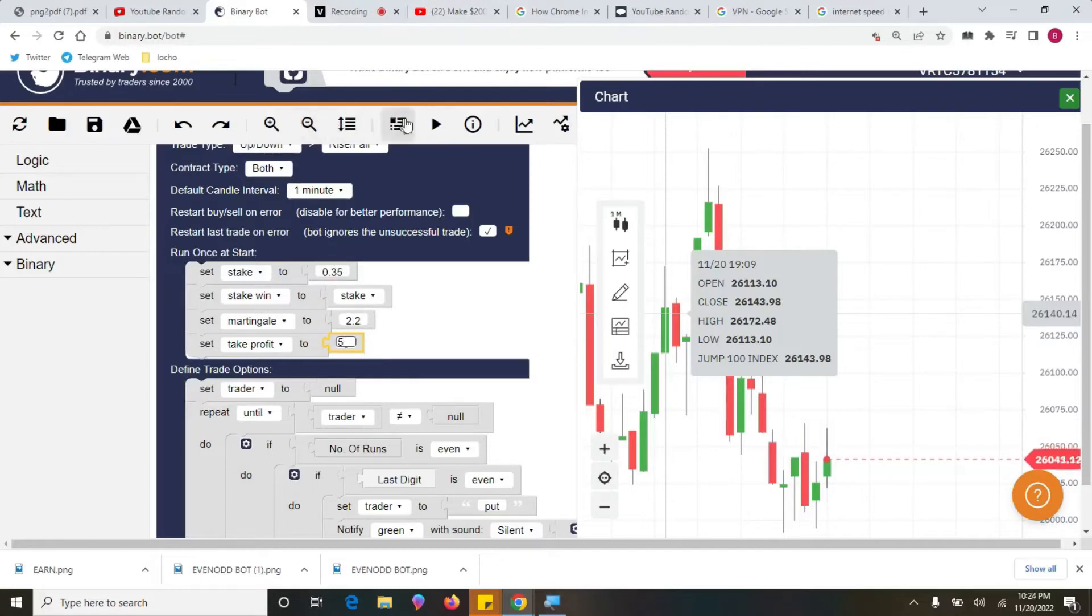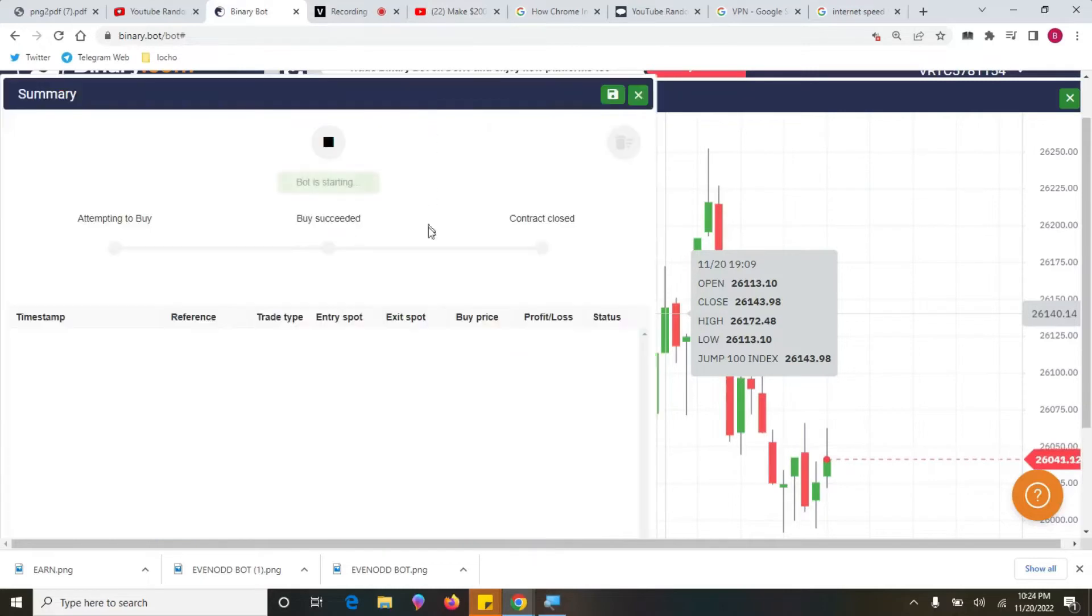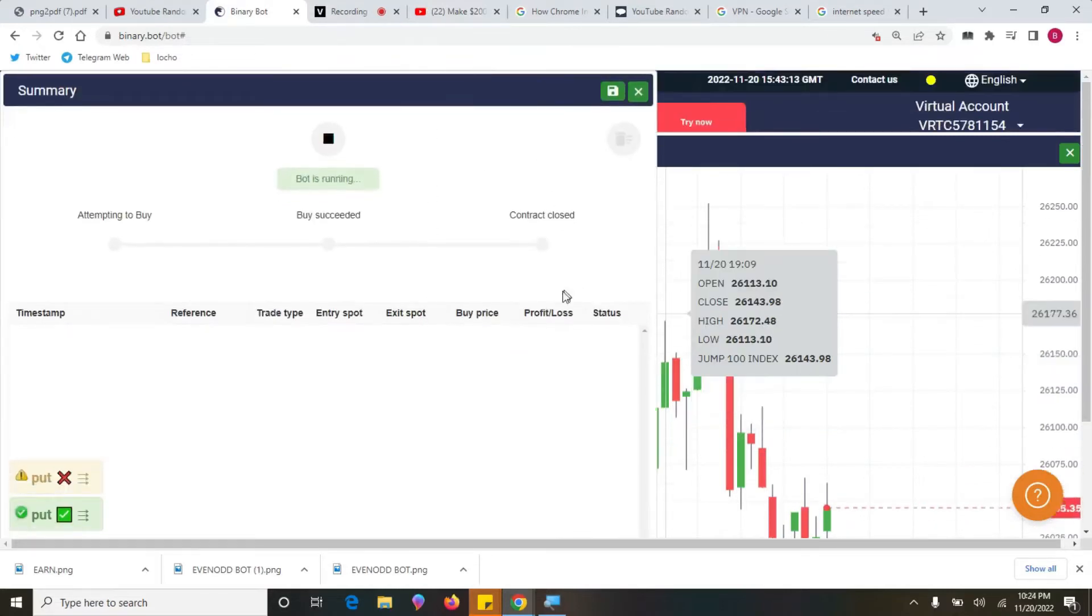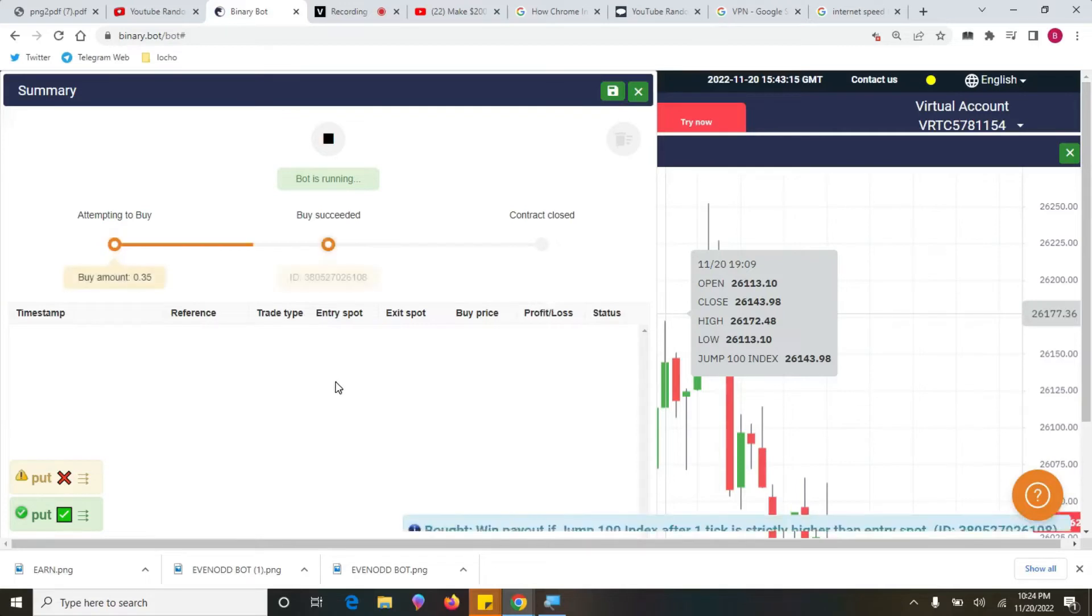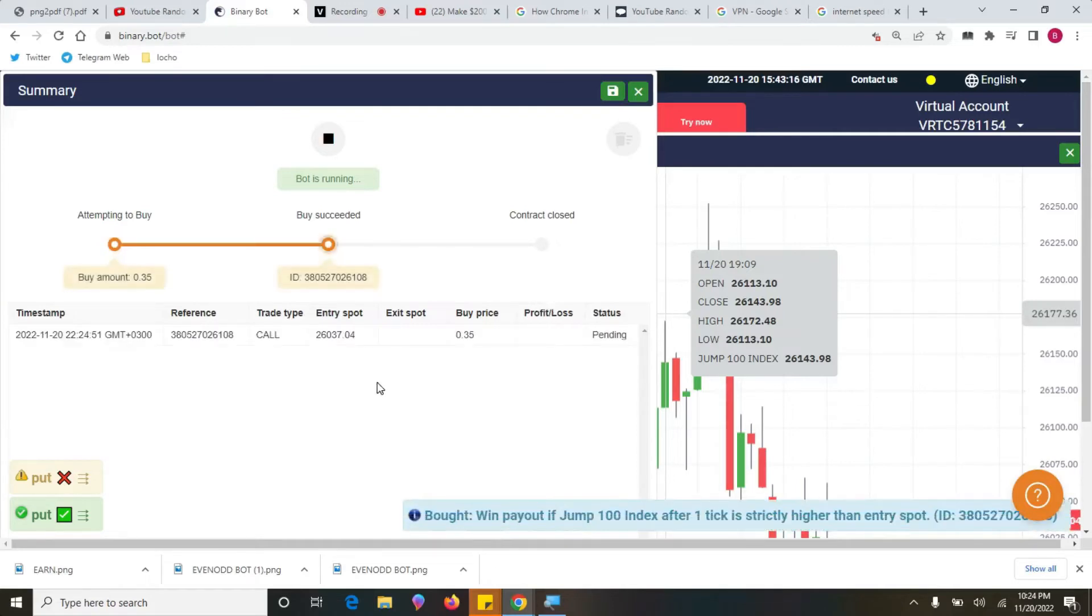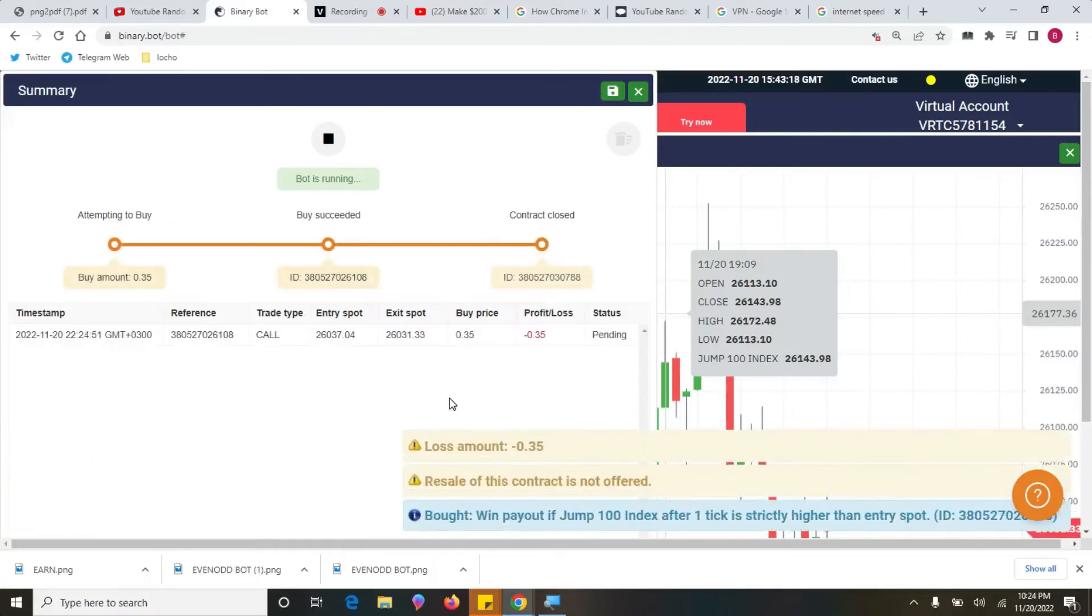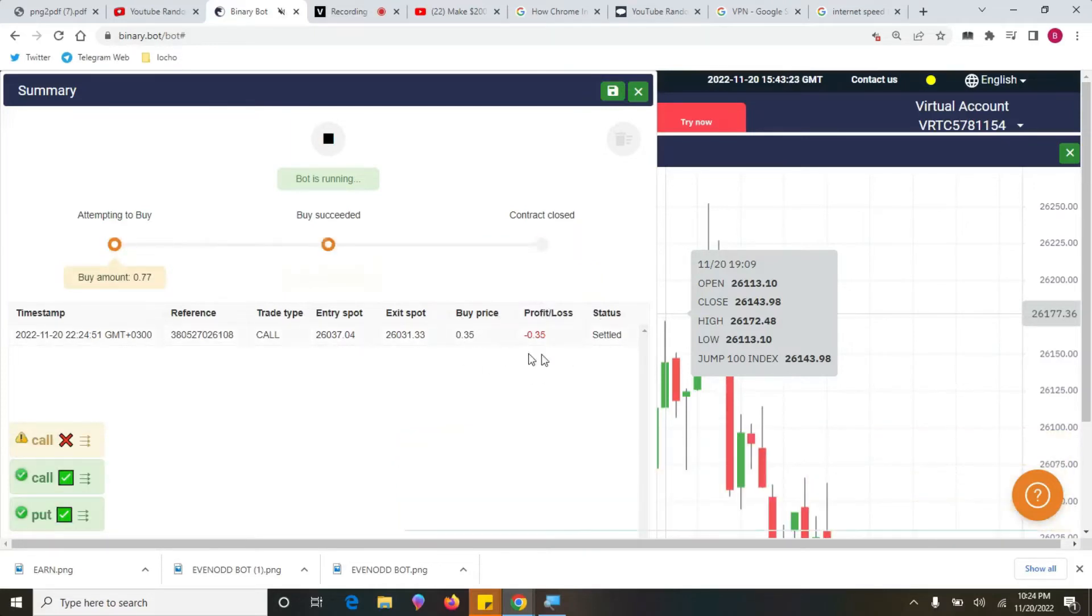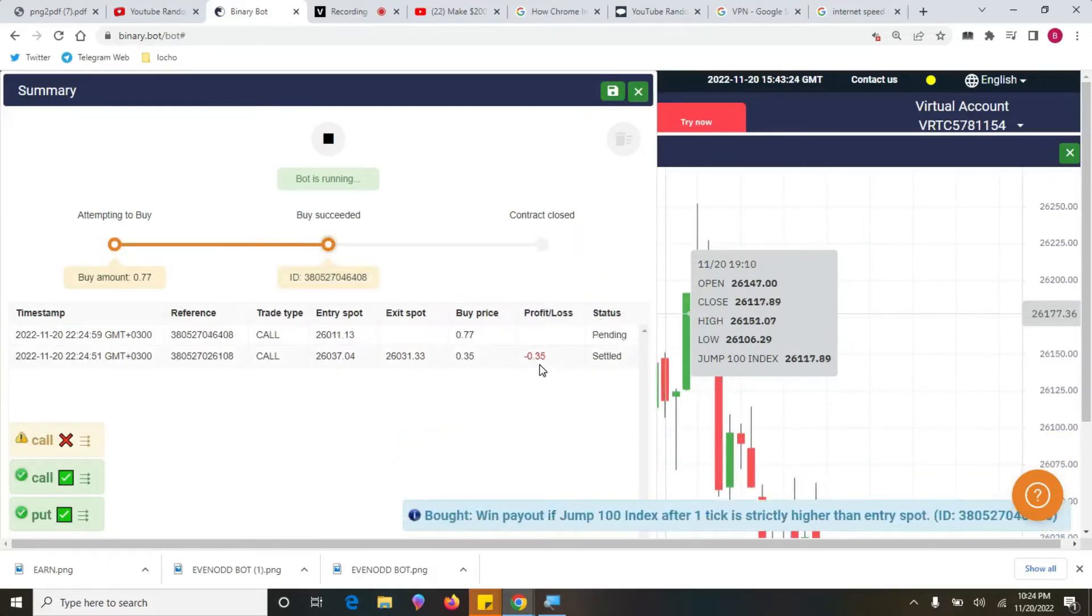And then run the bot. So the bot will run and give you some profits. I want you to check here, it has lost the first one.